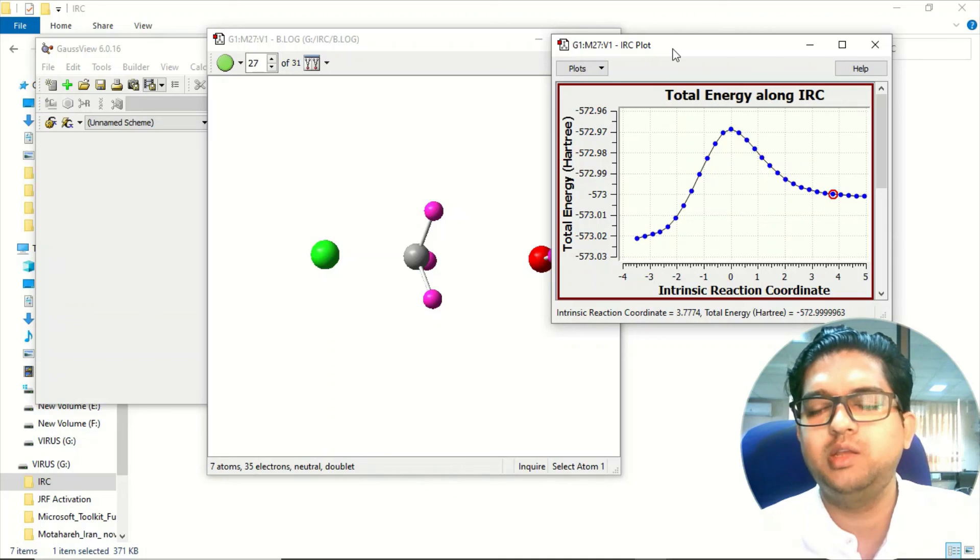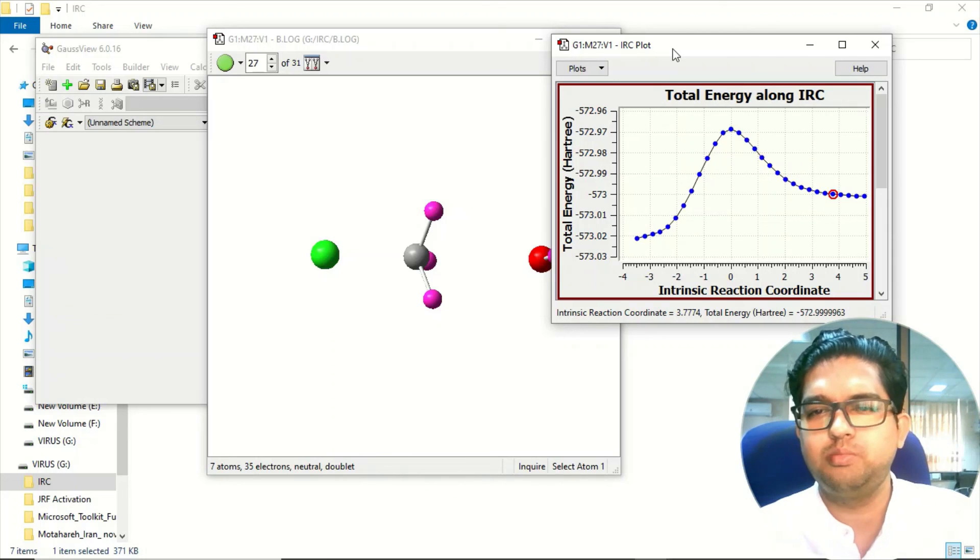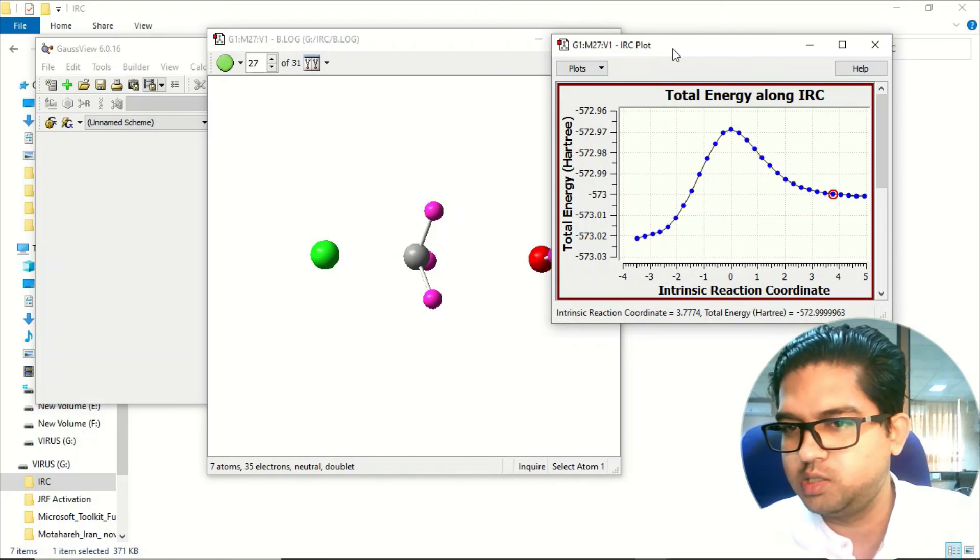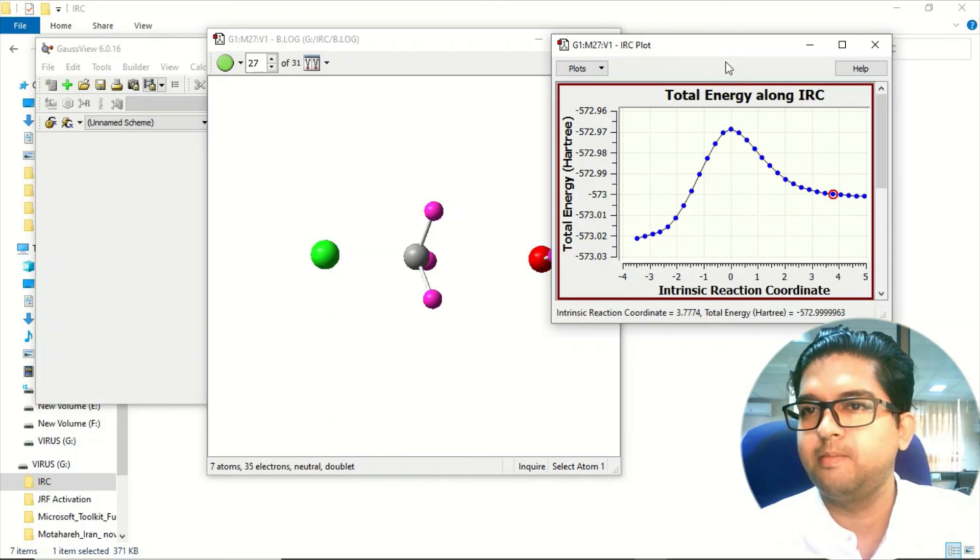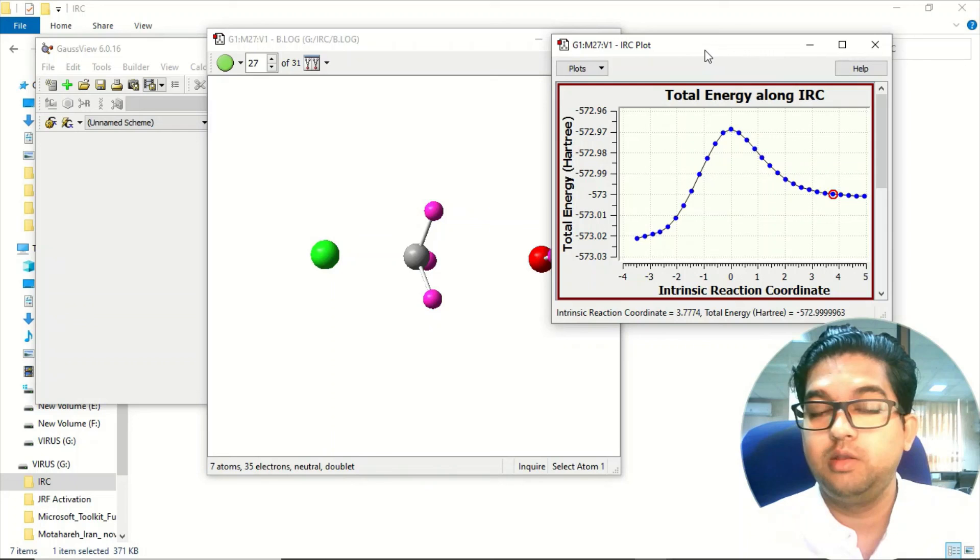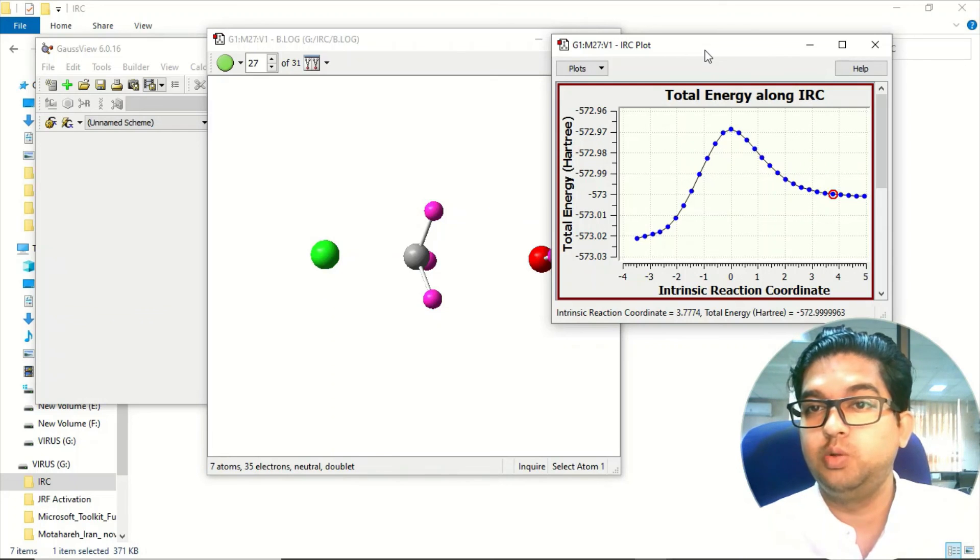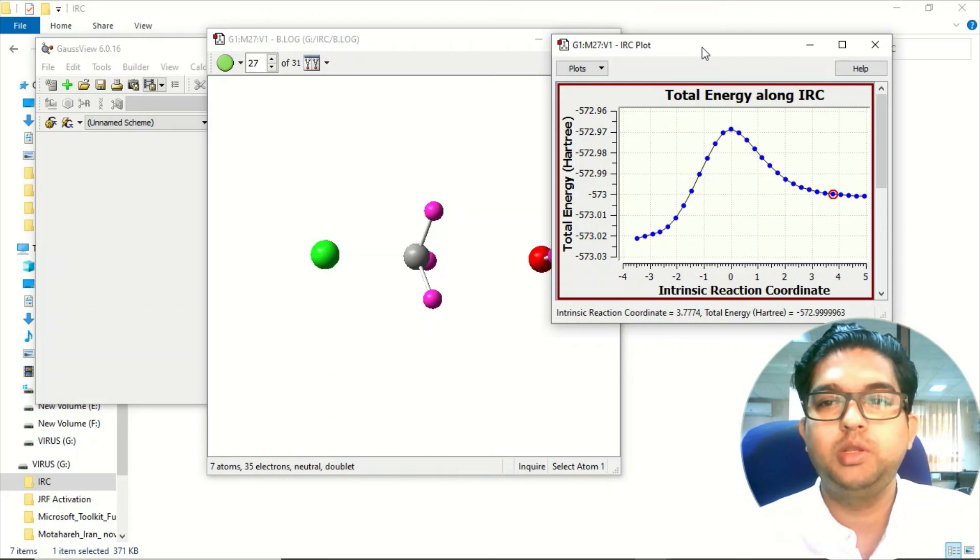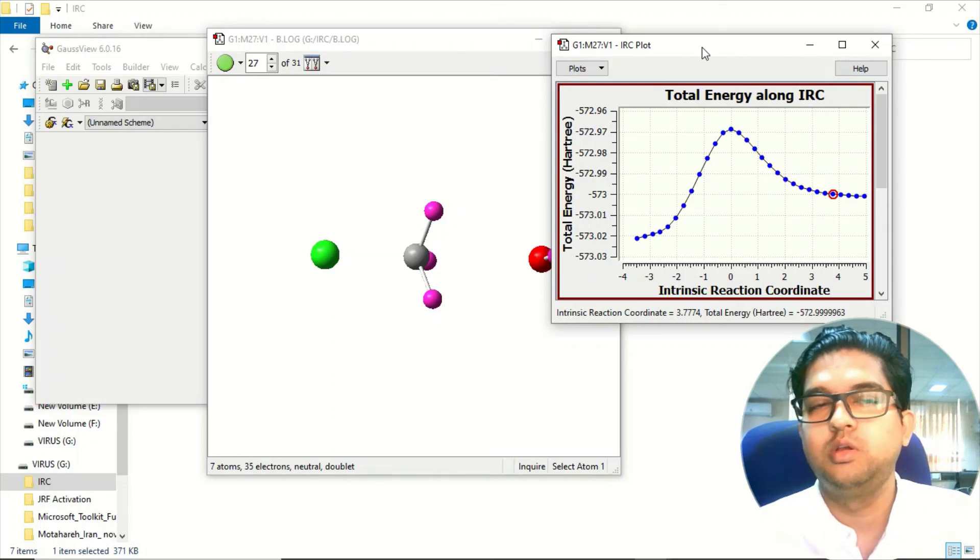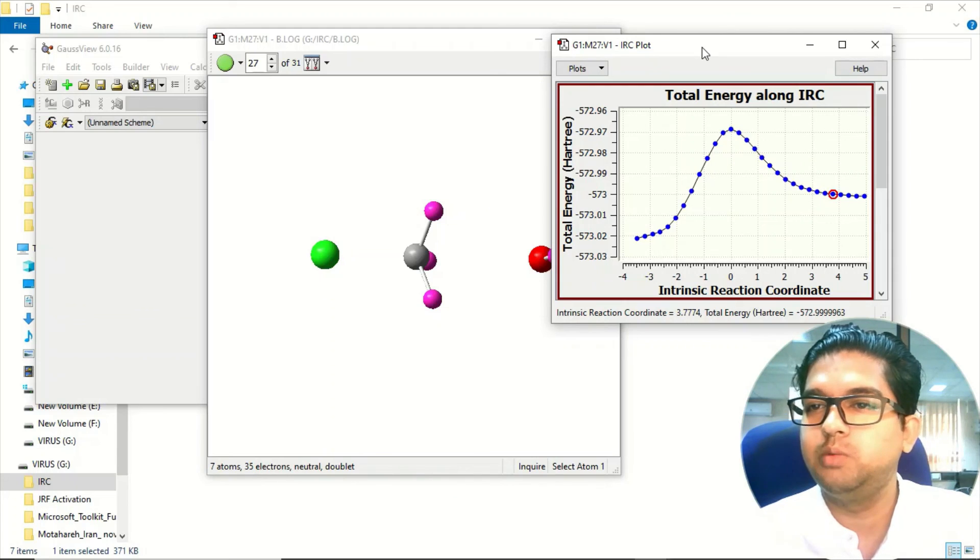This is just the basics, like how to do this IRC calculation. And let me tell you one more thing - you'll be getting so many errors, like your job will be failing multiple times because this is not that hit and trial method.